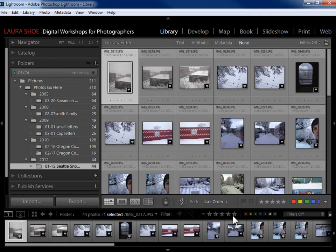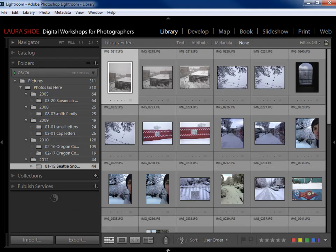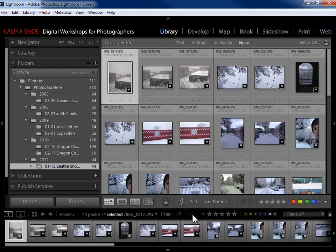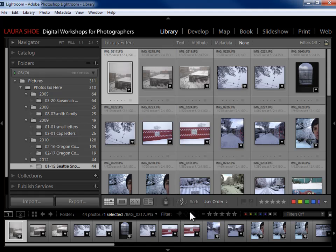If you're in Grid View and you don't see the library filter bar, go up to View, Show Filter Bar. You also have a small filter bar here in the filmstrip. If you don't have the filmstrip showing, you won't see that one either. The small one in the filmstrip allows you to filter based on flags, stars, and color labels — and that's it. The one at the top of the grid is much more fully functional.